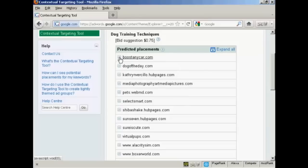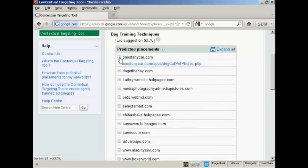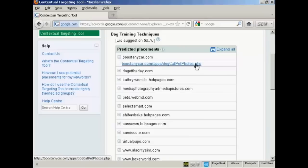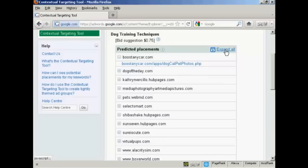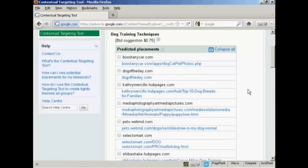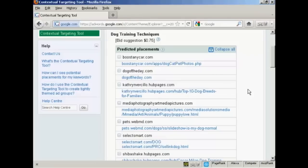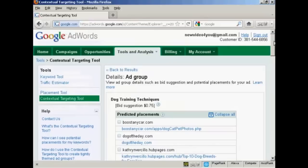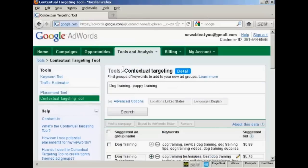And if you click on the little plus sign, you'll get the exact URL that this particular ad is likely to show on. And if you click on expand all, you'll get them for every single one. And what you can do then is click the link and see the page for yourself. Now this feature is very useful because you can see which sites could bring in irrelevant clicks. And you can then exclude them from your display network campaign and not waste your money. And click here to go back to results.